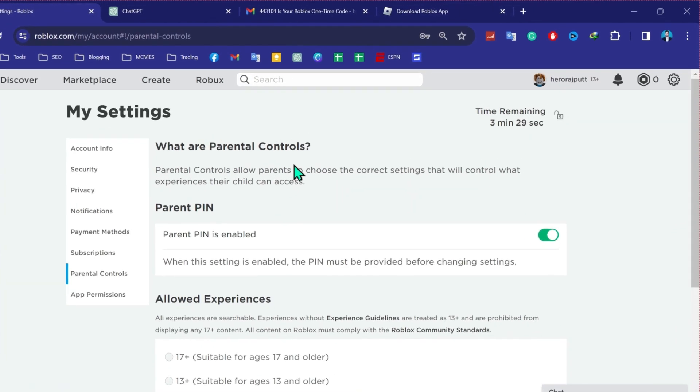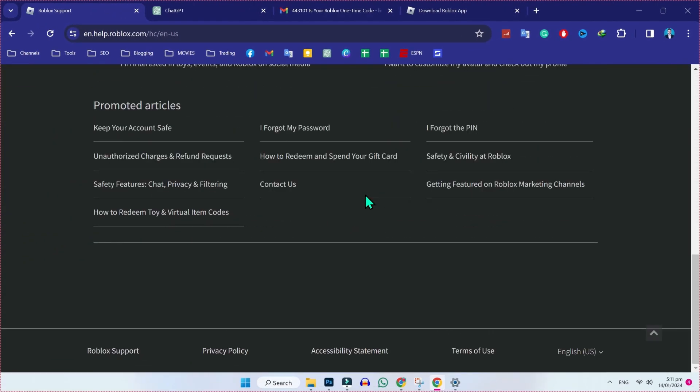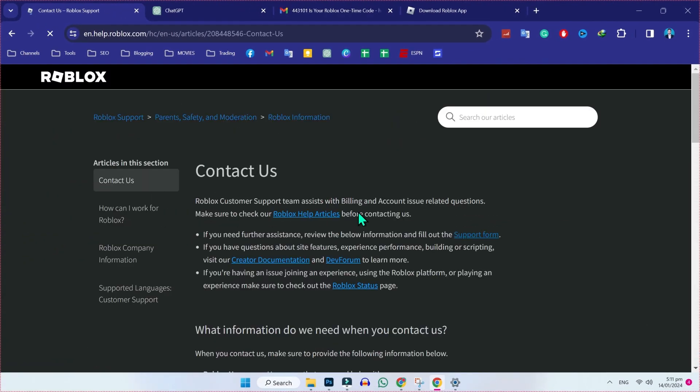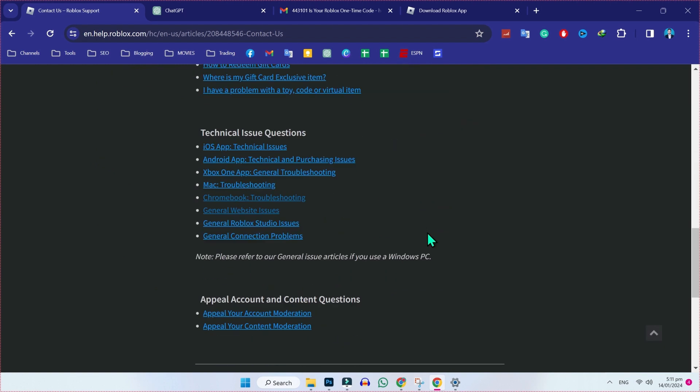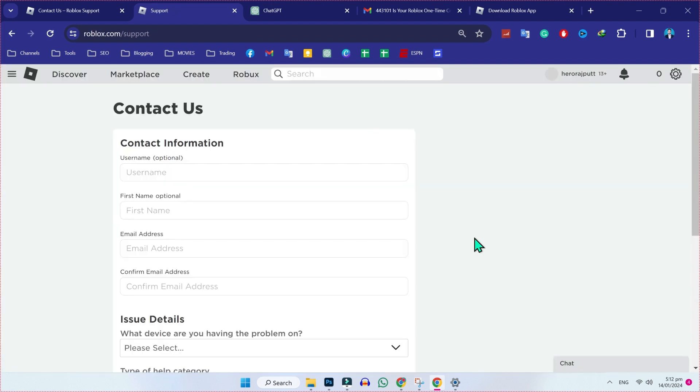From settings, click on this icon and you will find help. Open it. In help, scroll down and you will find contact us. Click on there. In contact us, scroll down and you will find general website issues. Open it, scroll down the form, and here you will get need more help, contact support here. Click on that and it will show you this form.